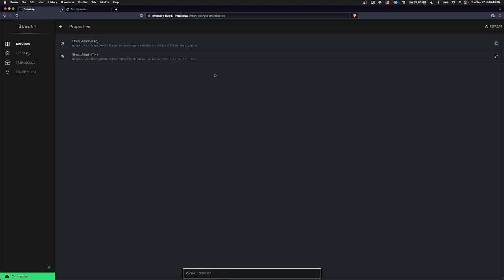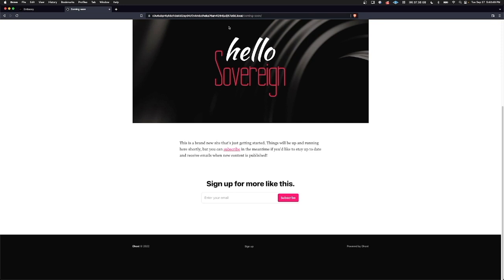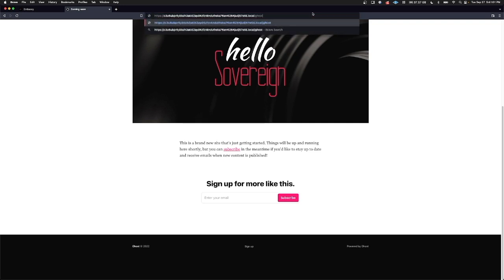And I should point out that this URL here is exactly the same as what people will use to get to the website. Well, they'll use .local if they're on your local area network and .onion if they're on the Tor network. But all you need to do here is to add Ghost to log in as the administrator.